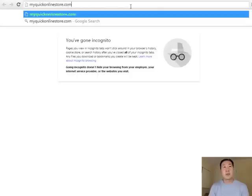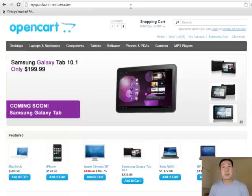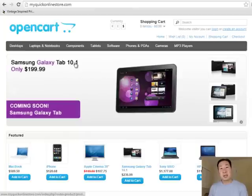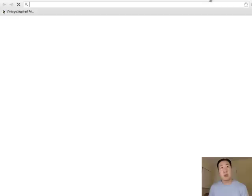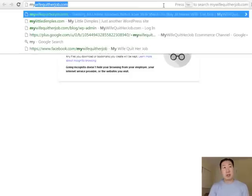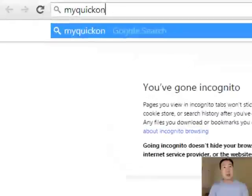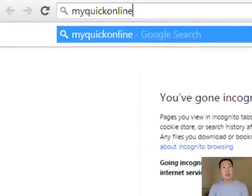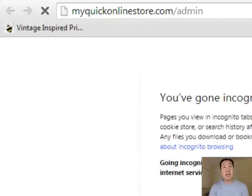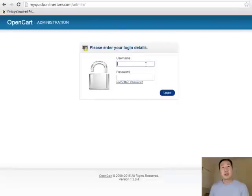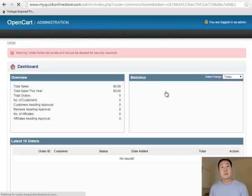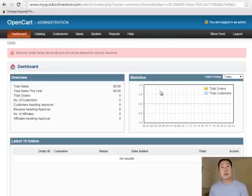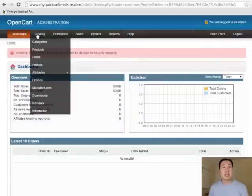Now, if you go to MyQuickOnlineStore.com, you'll see that OpenCart has been installed at your domain. I just want to show you a couple of things. You can log into the back end by going to MyQuickOnlineStore.com slash admin. The username and password is what we specified earlier, so I'm going to go ahead and type that in.